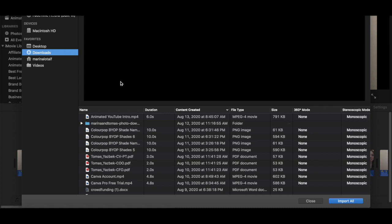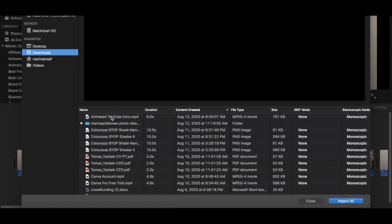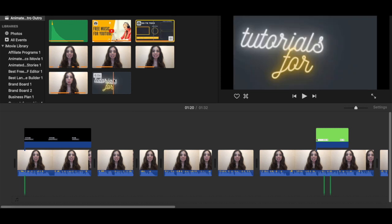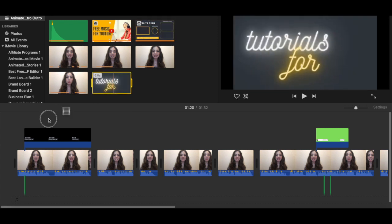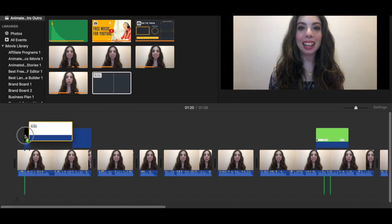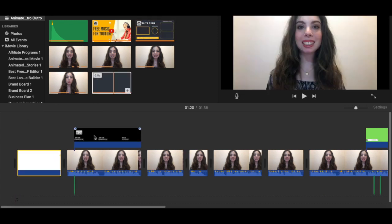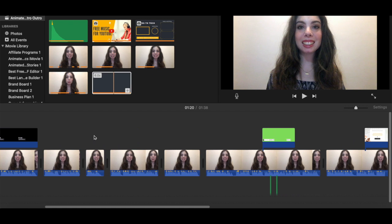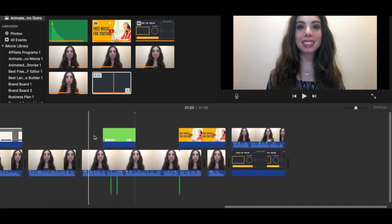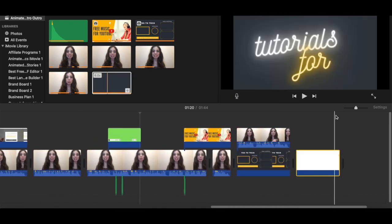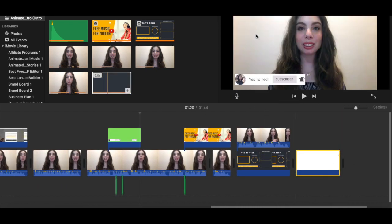Locate the animated YouTube intro and animated YouTube outro you just created in Canva, and then click on Import Selected. Drag and drop the animated YouTube intro to the beginning of your video file, and the animated outro to the end of your video file, and then export your video as a whole.